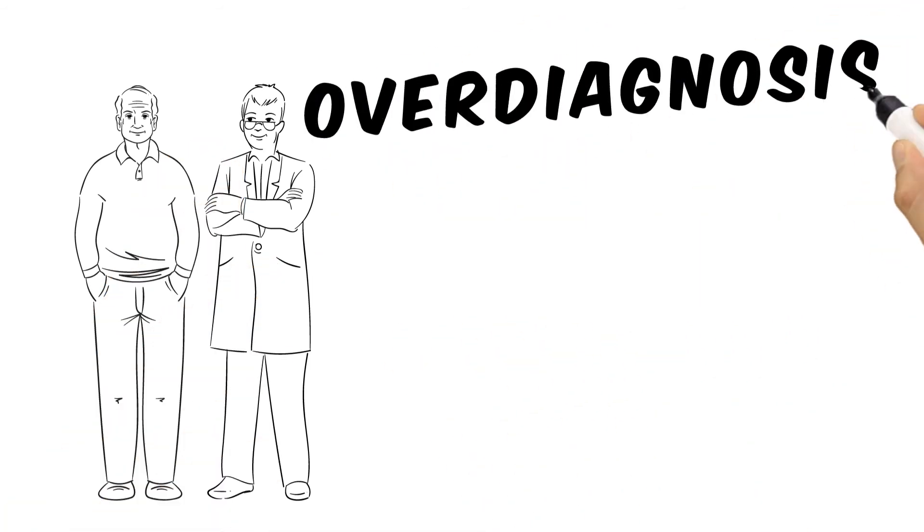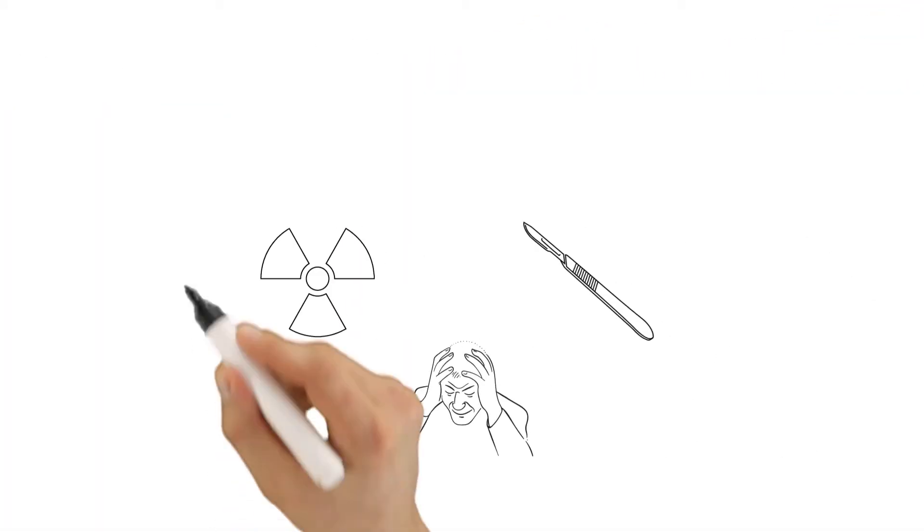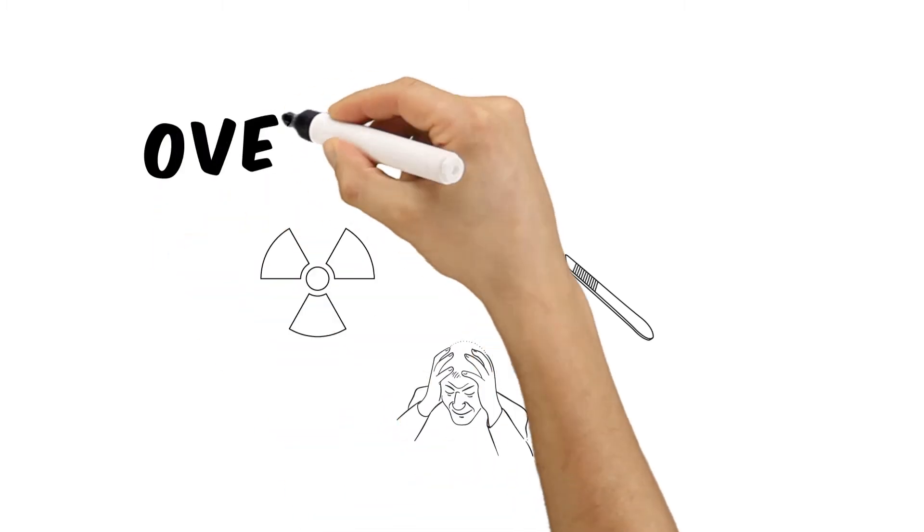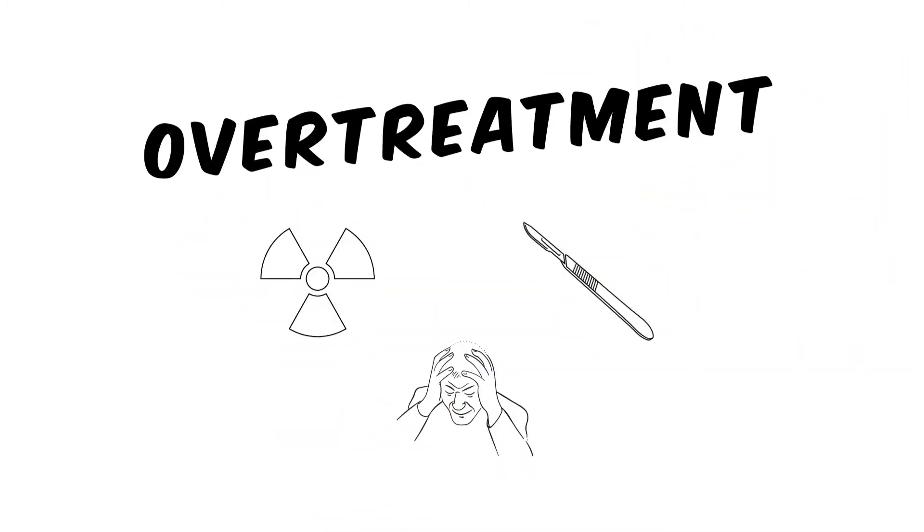That's what's meant by overdiagnosis. And the treatment that follows is called overtreatment because it wouldn't have been necessary either.